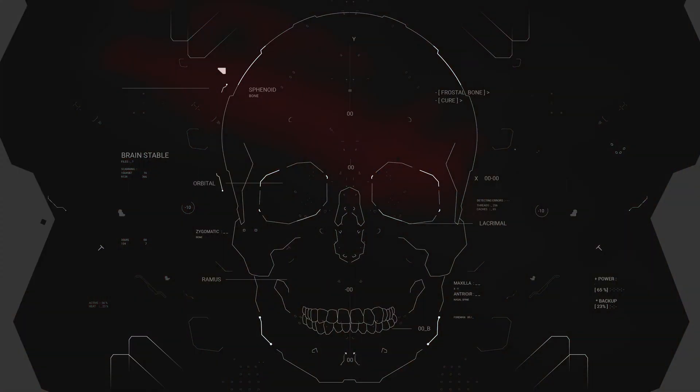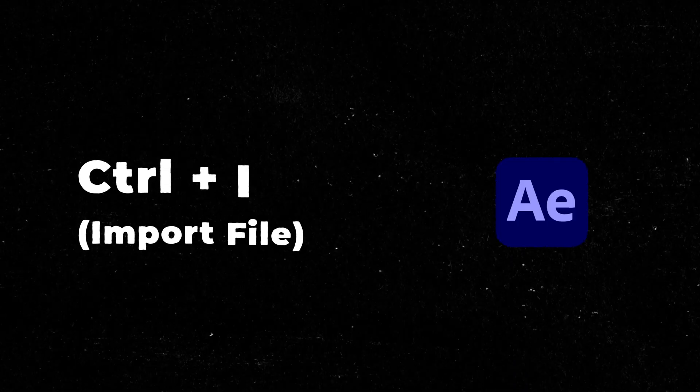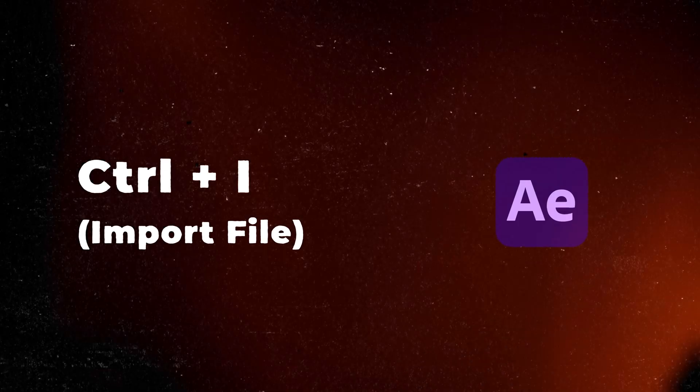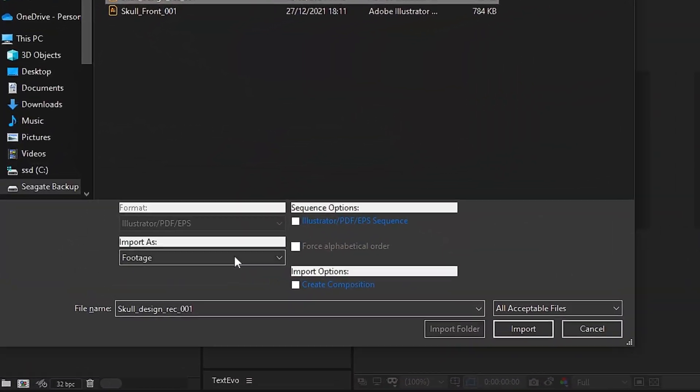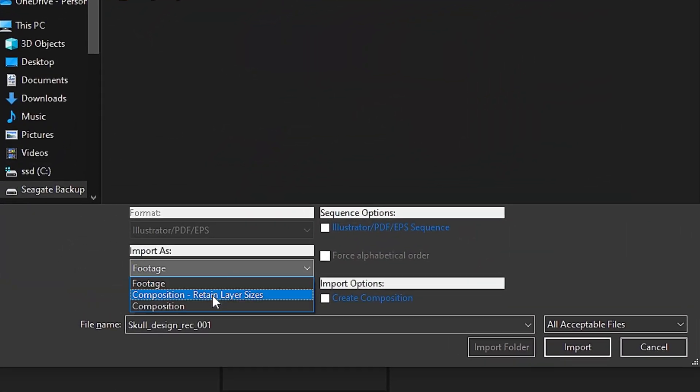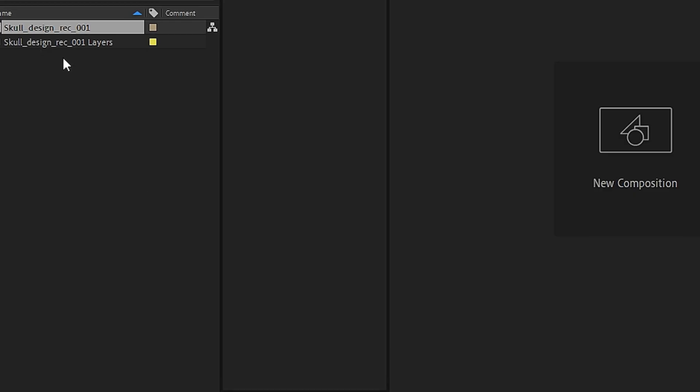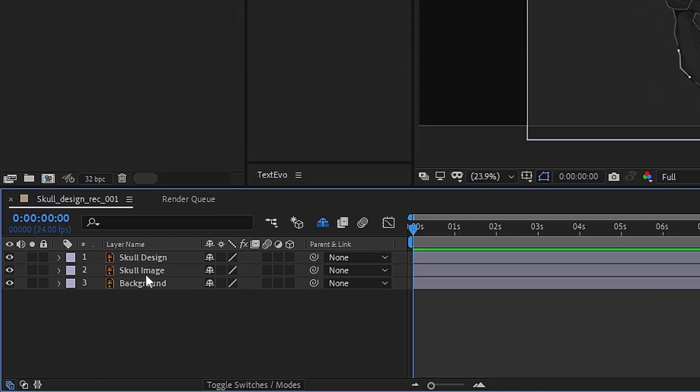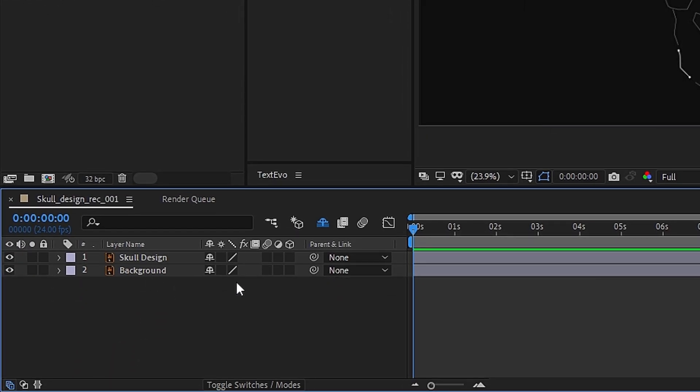So as you can see, our design is ready. Now simply import our design into After Effects by clicking Ctrl I, selecting Composition Retain Layer Size. Once imported, in the precomp delete the layer reference.